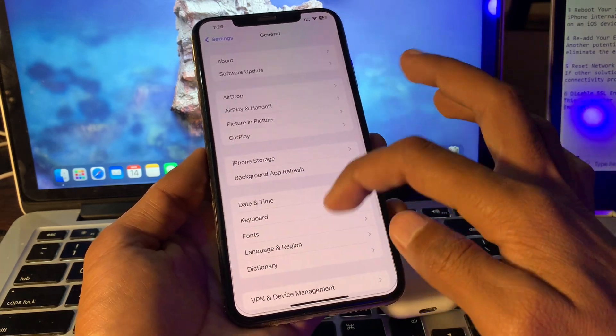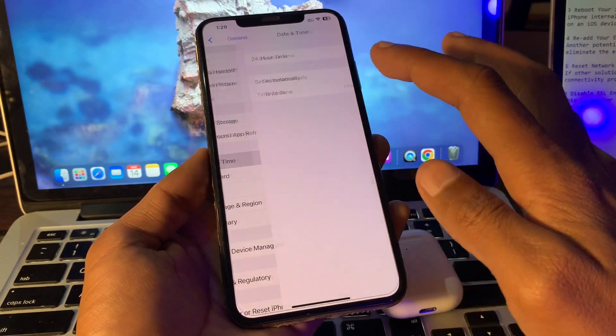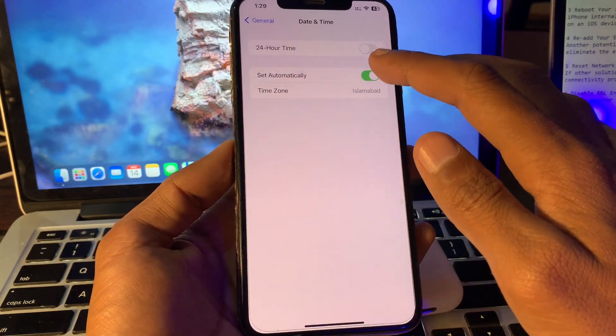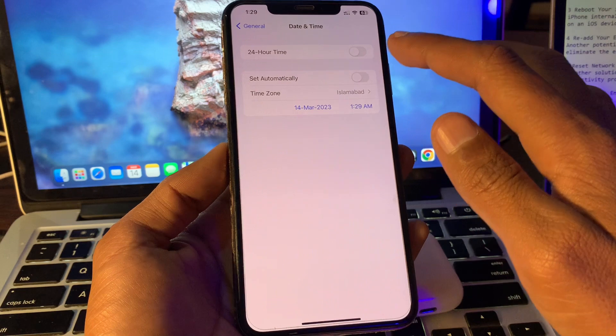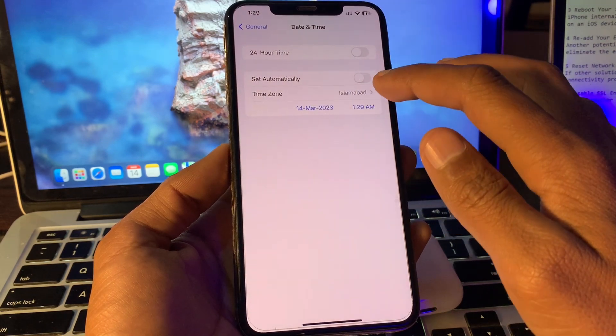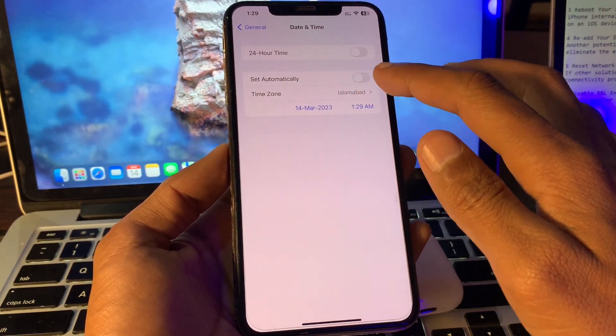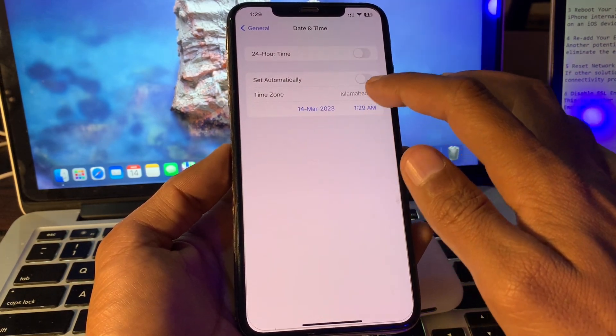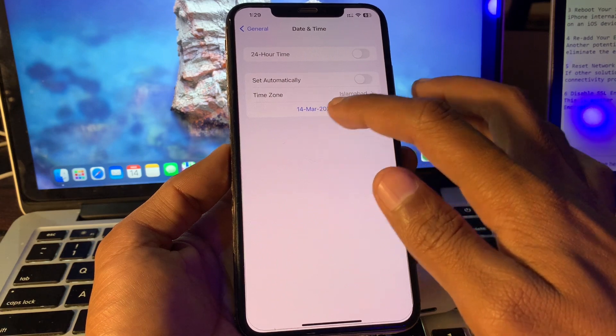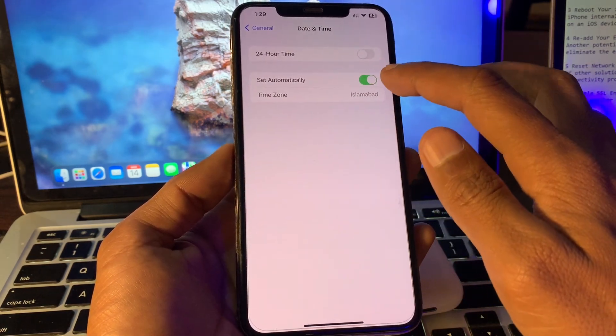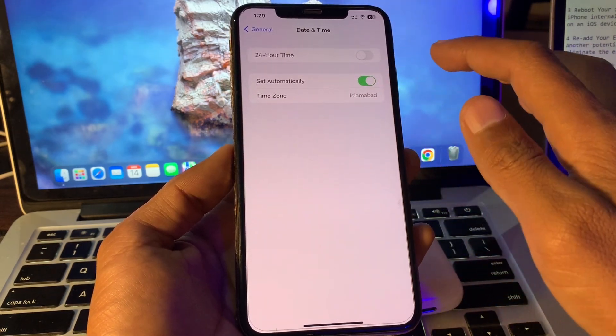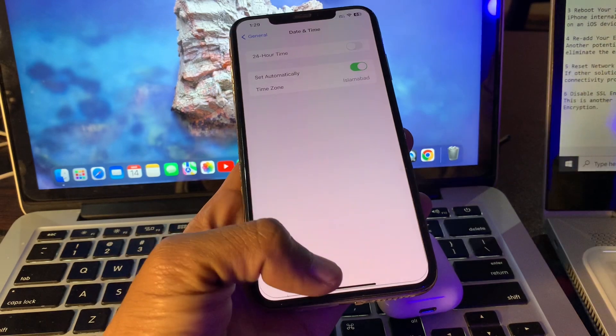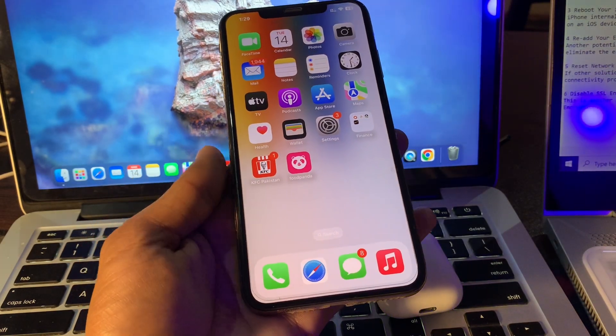First, turn off Set Automatically, select the time zone, set the date and time, then go back and turn on Set Automatically again. Once you've done this and still have the error on your iPhone, proceed to the next step.